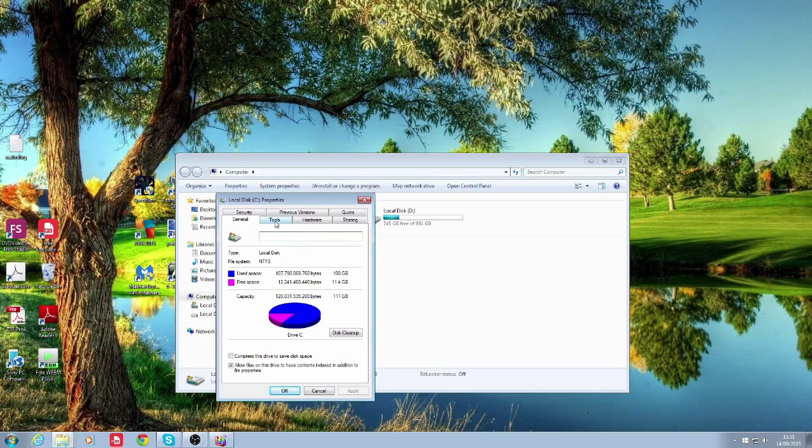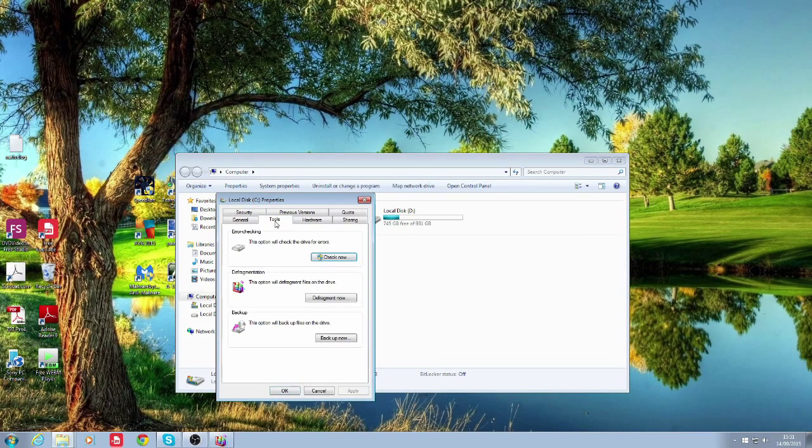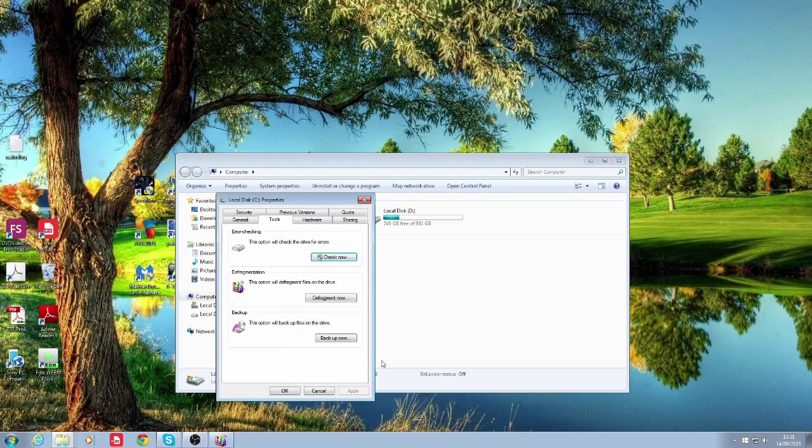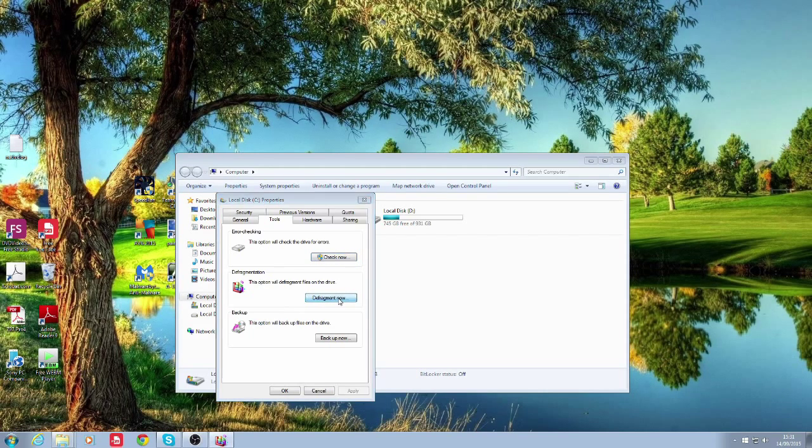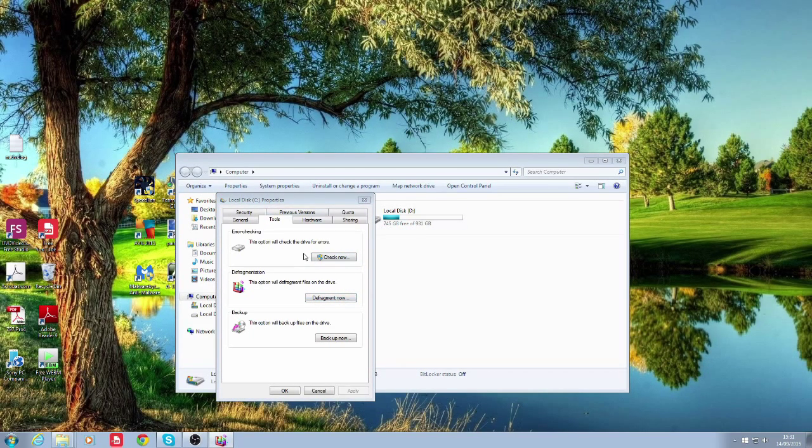You want to click on tools which will be your second tab. This will bring up your disk checking faculties. So you'll click on defragment now and then it'll come up to the same window which you was on before.